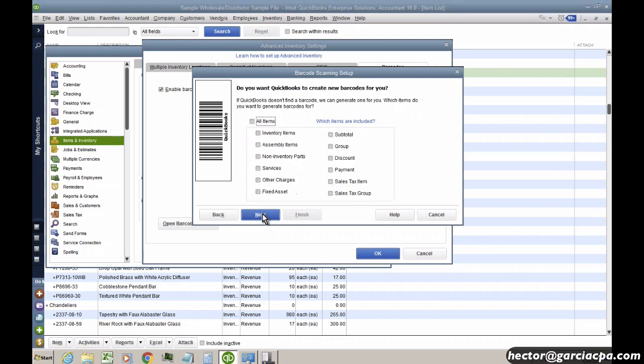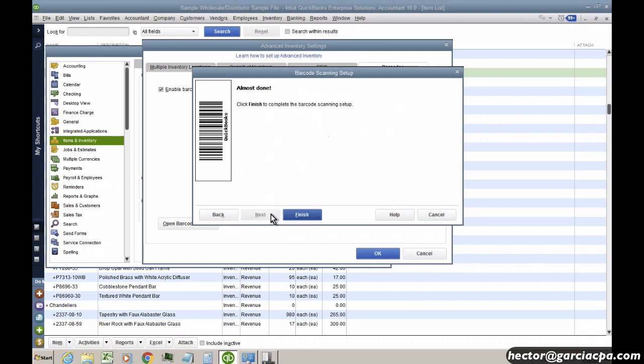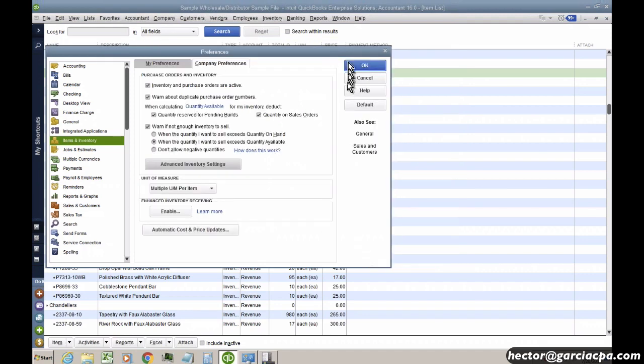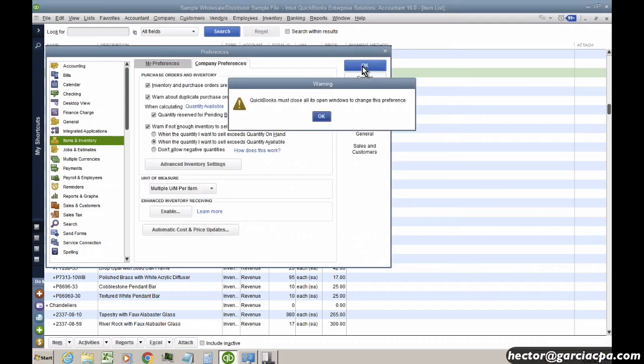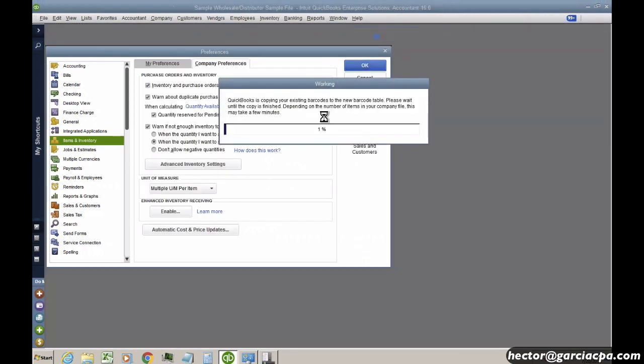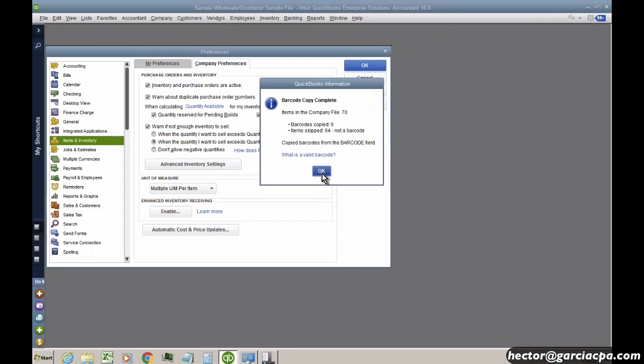So I hit next and then it says which items are going to use barcodes. Let's say it's only going to be inventory items and then we'll click next and then we'll click finish and okay and okay and you let QuickBooks do this work.